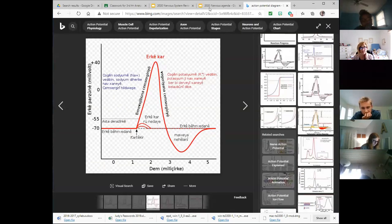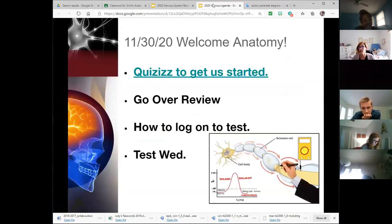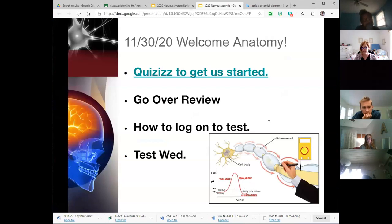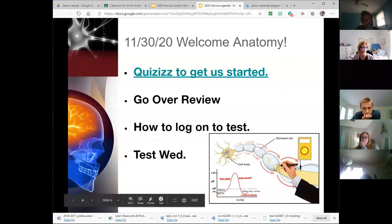Any other questions from that first part? So Wednesday's test is going to be an on-your-own test, but it's going to be in the Illuminate Ed lockdown browser — not the Google Forms lockdown browser, but the Illuminate Ed lockdown browser.